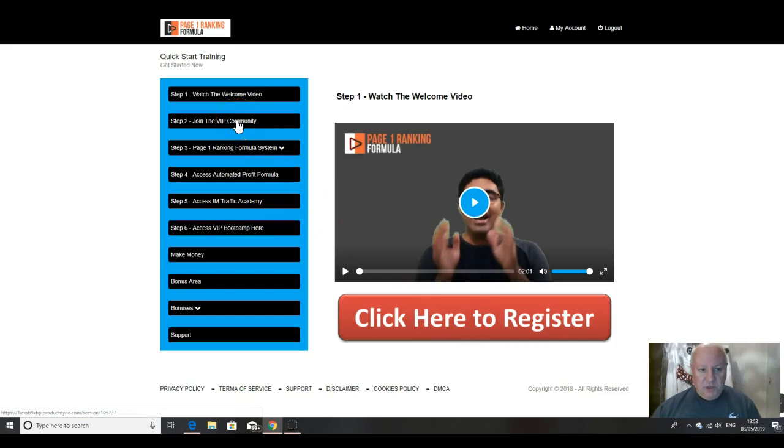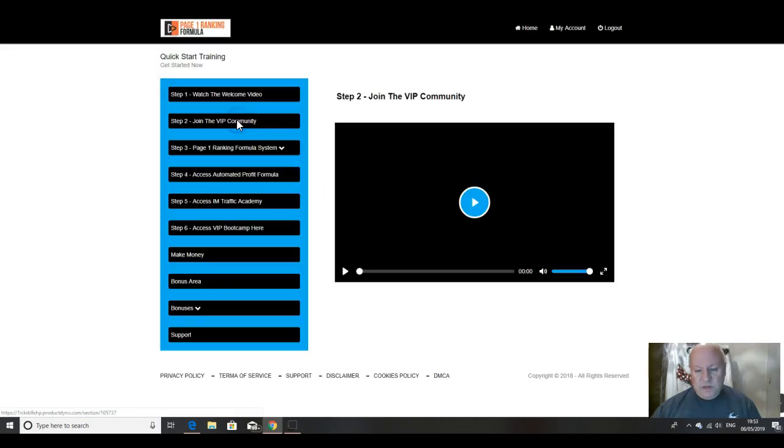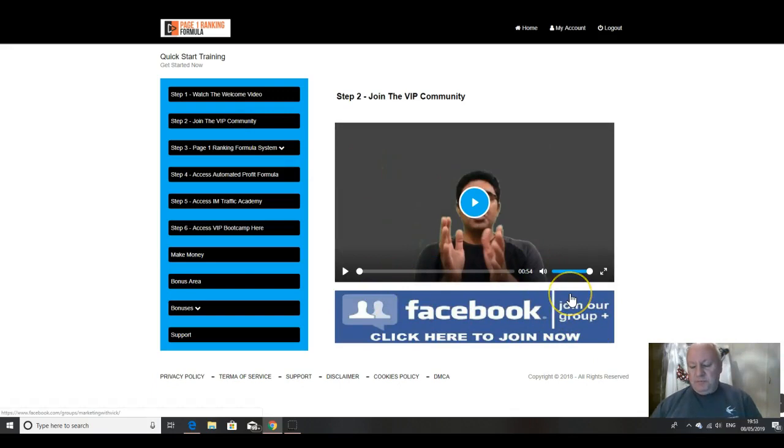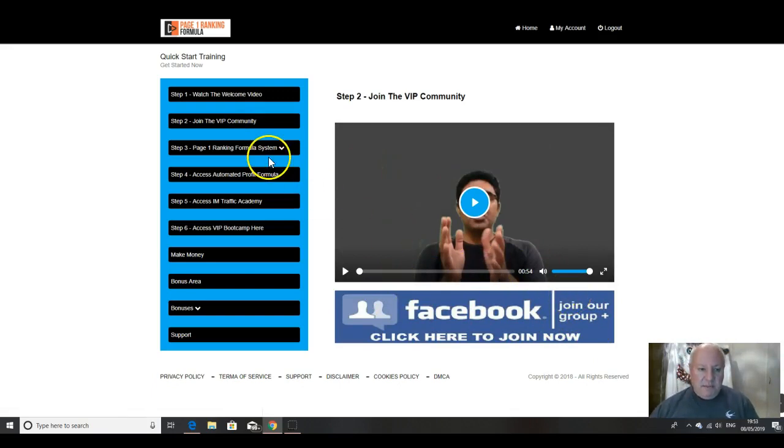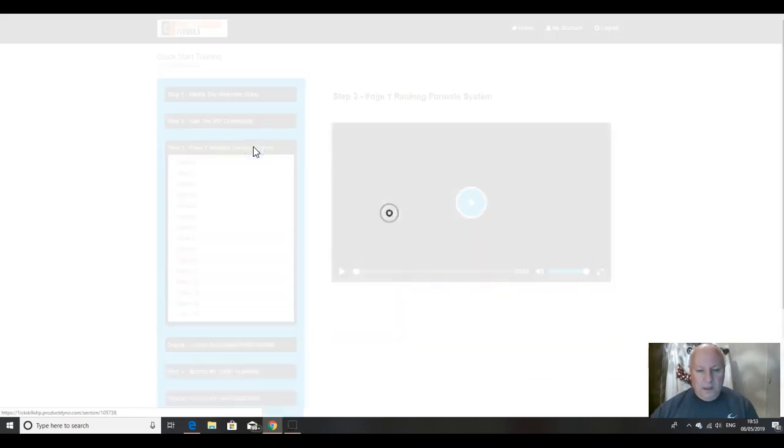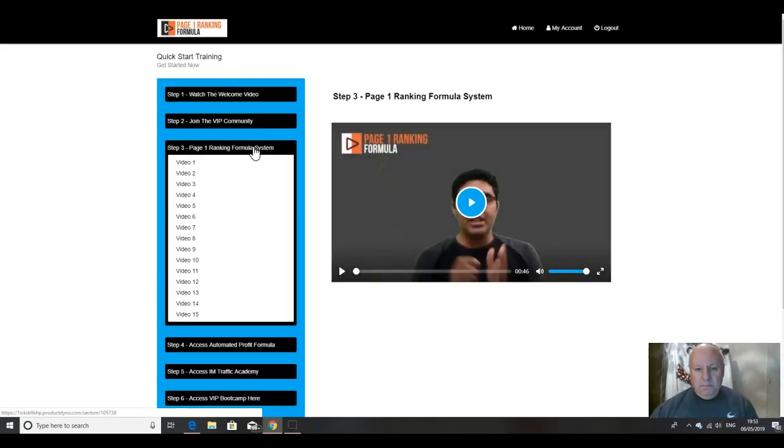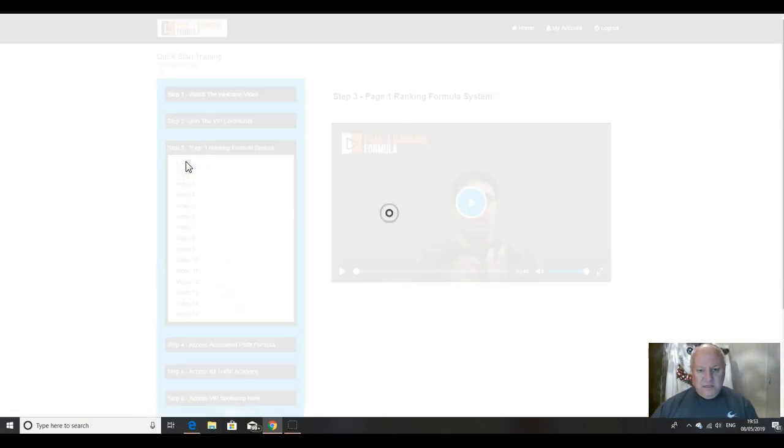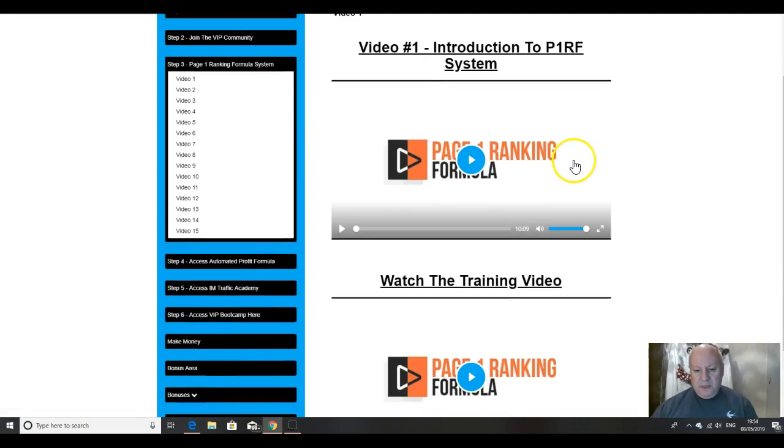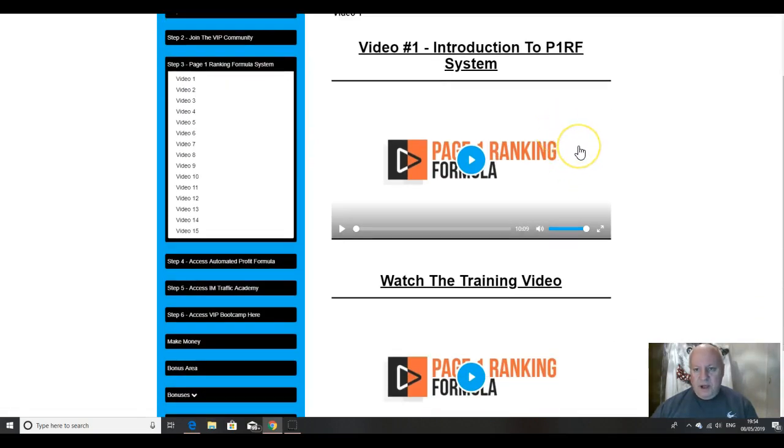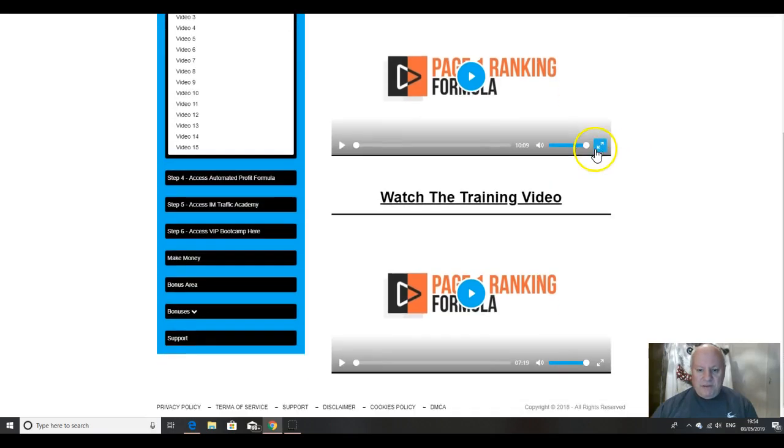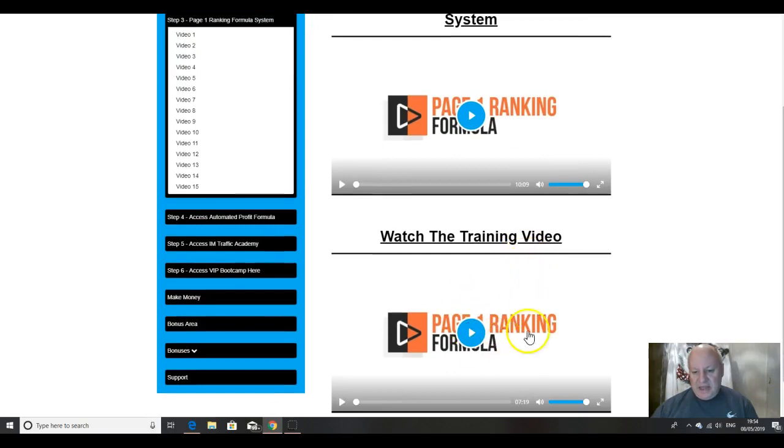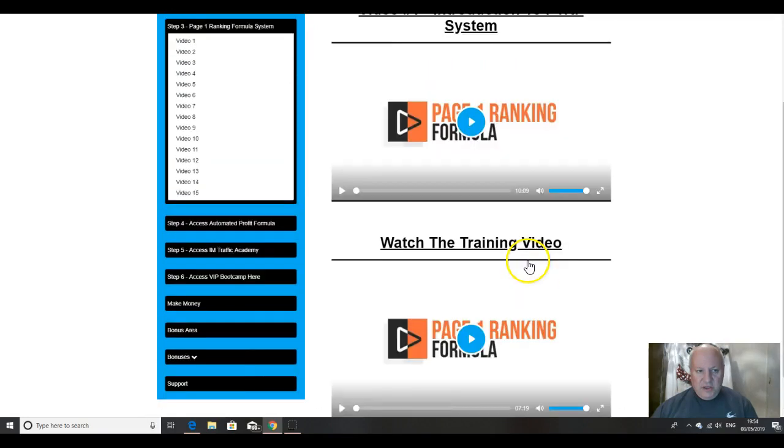Join the VIP community is the next one. So you should join the Facebook community. You get Facebook updates and support from Vic and the team. And then we come into the main body of the course here. So there's a series of 15 videos altogether. You'll see that there's an introduction to the P1RF system, page one ranking formula. Watch the training videos. So that's the introduction and that's the training video.